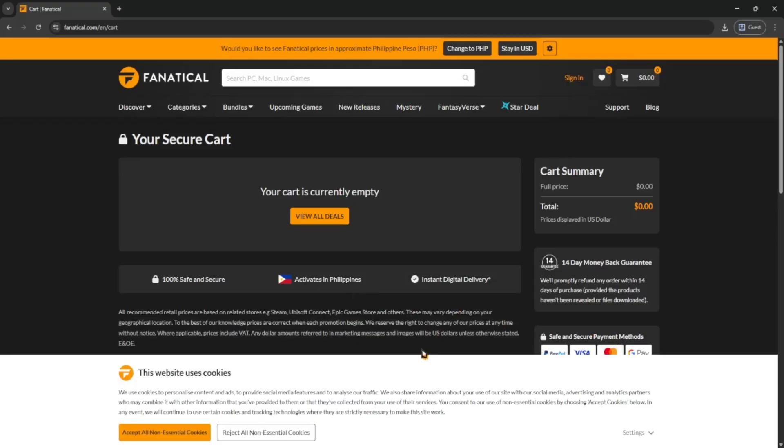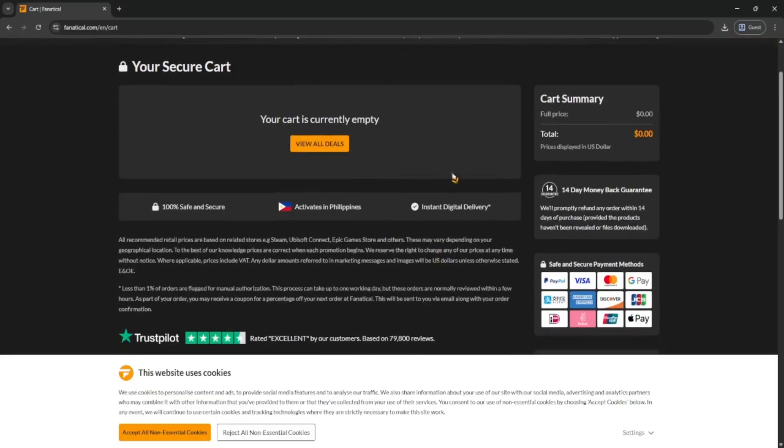After that, just pick your payment method. They accept credit cards, PayPal, and more, and place your order. Once the payment goes through, you'll get your game key right away.